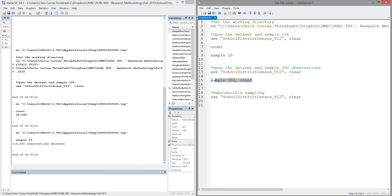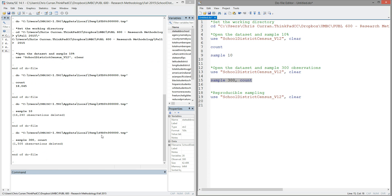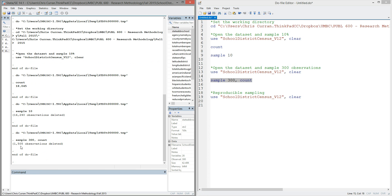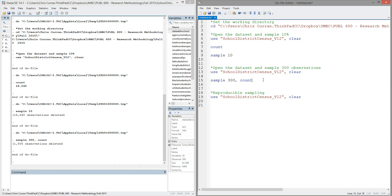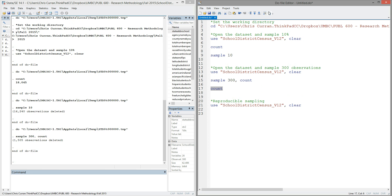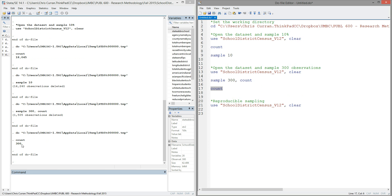So if I was to run sample 300, comma count, I should see that a number of observations have been deleted. And if I run the count command again, I only have 300 observations left. So a quick distinction there: the comma count with the sample command is an argument telling sample to use the number as the number of observations to be sampled. Count by itself on its own line is a standalone command that actually counts the number of observations in the data.